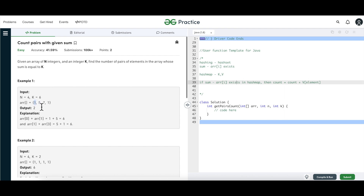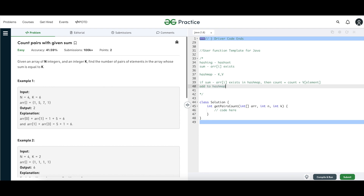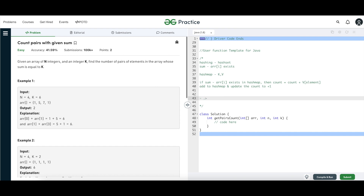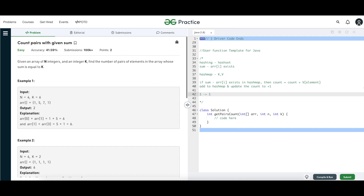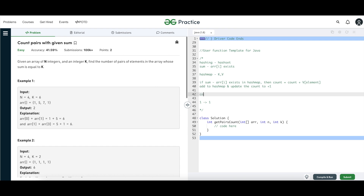Let's understand this. For the first element, 1: 6 minus 1 is 5, which is not in the hash map. Since it's not there, we add it: the map now has {1: 1}. The count variable is what we return finally, so count stays at zero. Map has 1 mapped to 1, and count is 0.